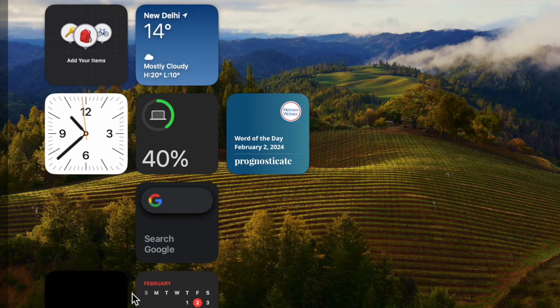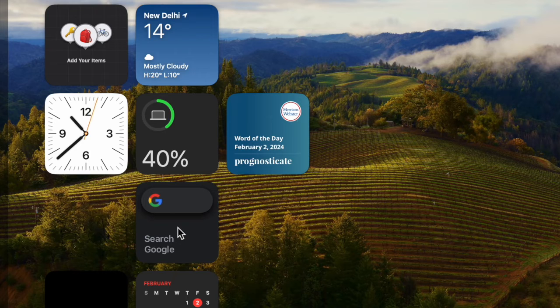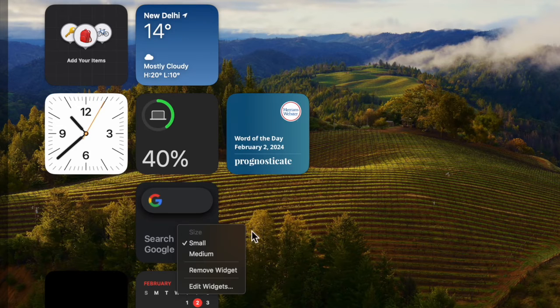And that's pretty much it. So that's how you can easily get rid of useless desktop widgets on your Mac in macOS or later.